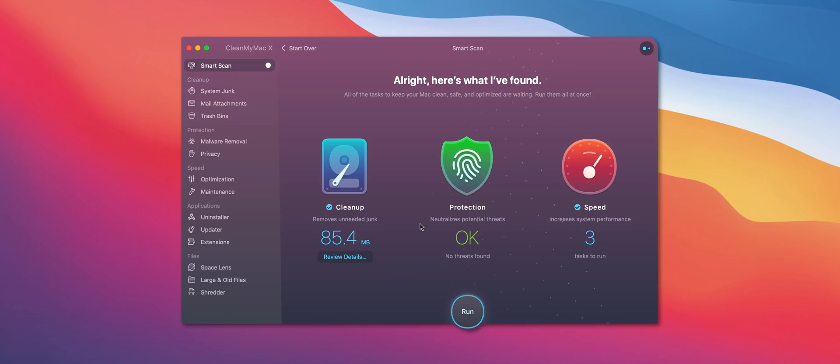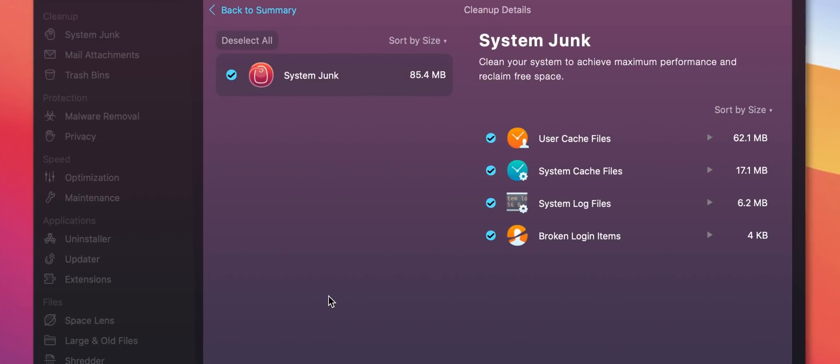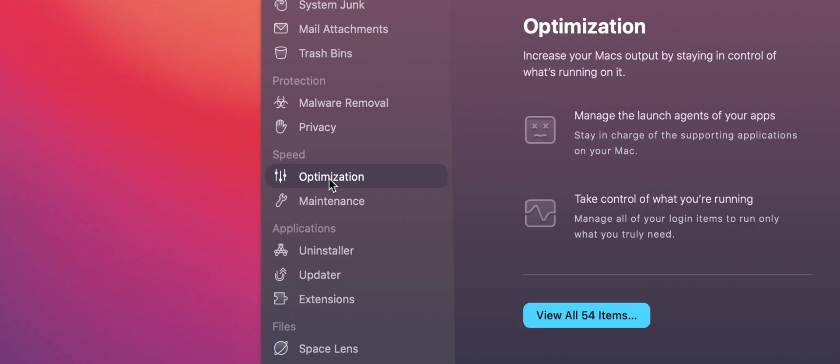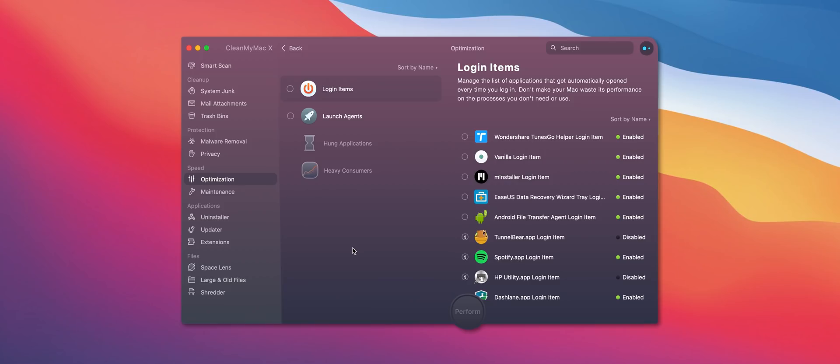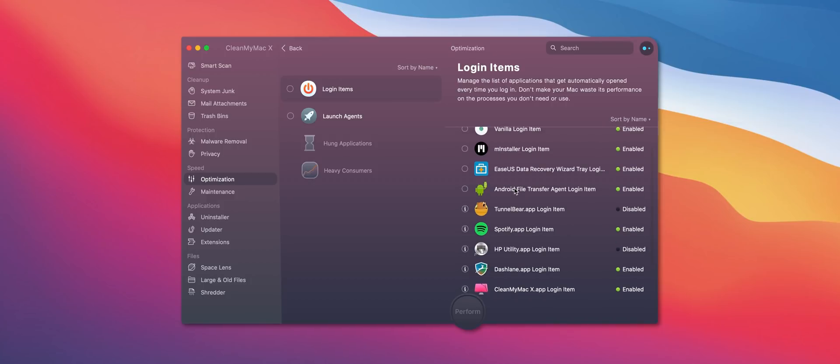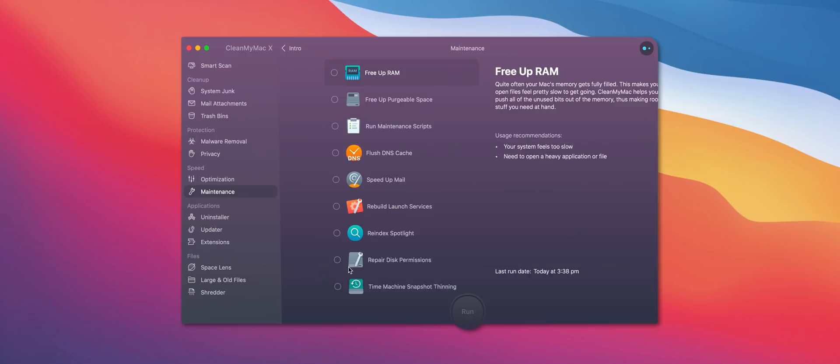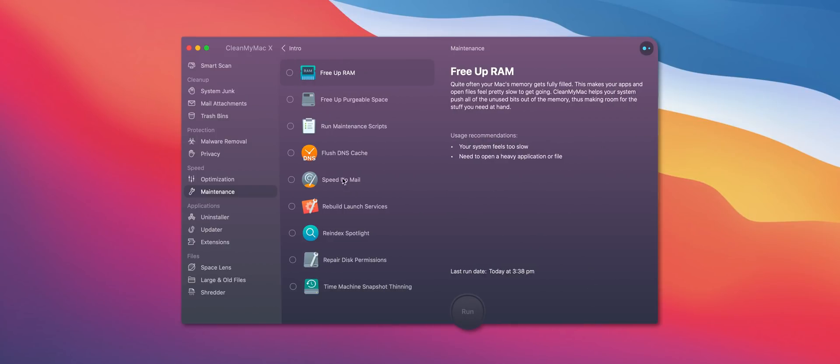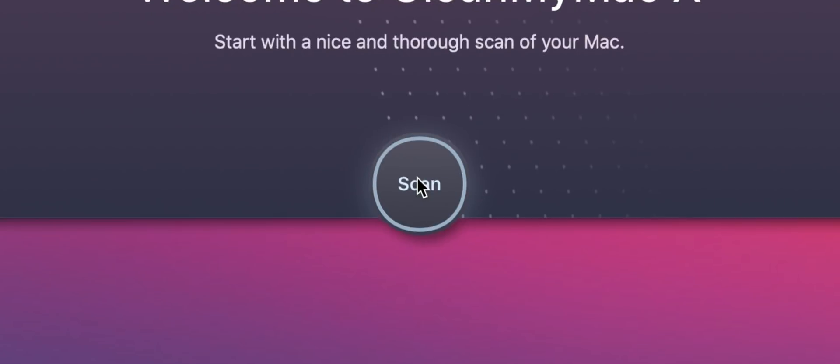This software helps you to stay on top of all of the apps and services installed on your Mac as well as all of your permissions which means you can figure out which programs have access to your microphone or your camera and it just gives you more control over your apps and their files therefore helping you to free up space and speed up your computer.